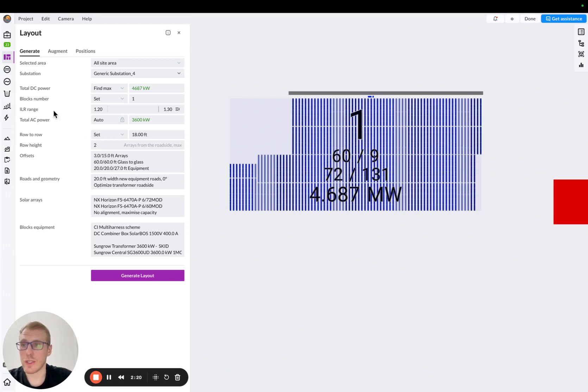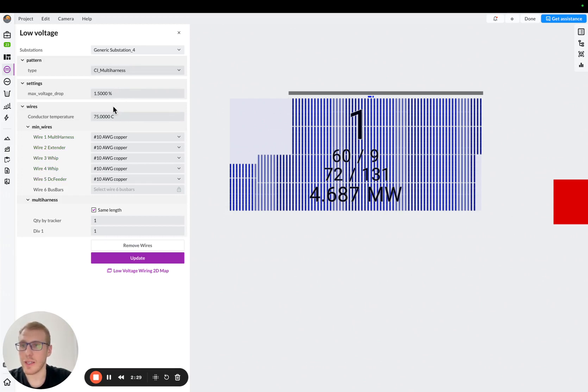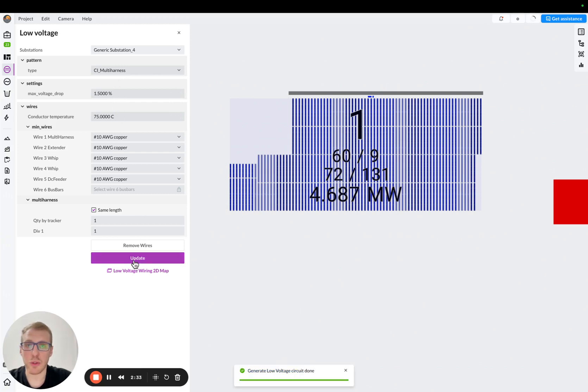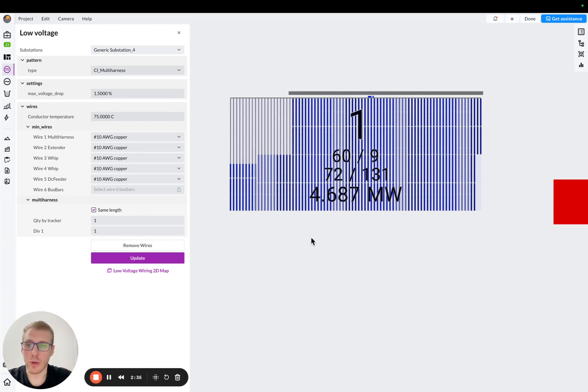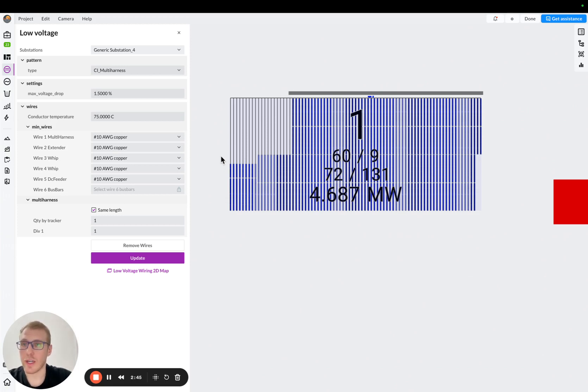Okay, so let's go here to the low voltage, and we will choose the same scheme here, harness combiner. Let's say any characteristics or any parameters we want to use here, and then we will just generate wiring. Okay, so now we have block array of trackers, we have inverter, transformer, combiners, and we have the proper wiring for this block, right?